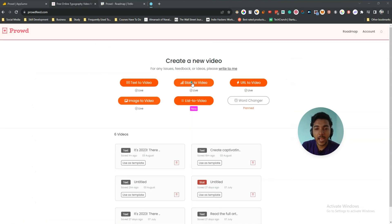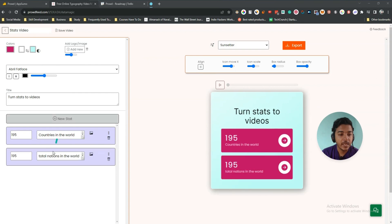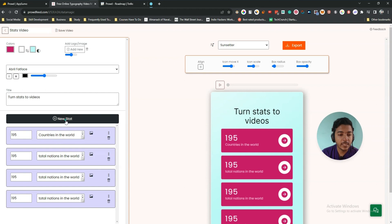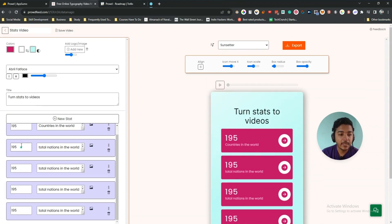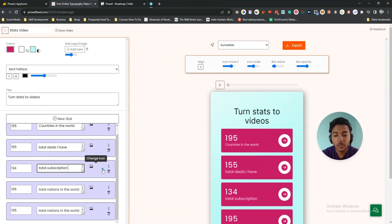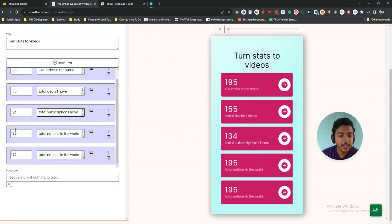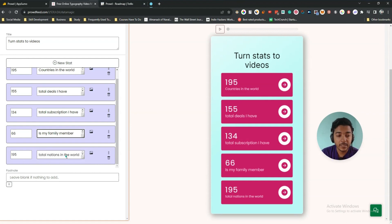Next is stats-to-video. Here is the stats-to-video dashboard. You click 'New Stat' to add a stat and they get added here. You can add a maximum of five stats per video. For example, I'll enter 196 to 55 — let's say 155 total deals — then 134, let's say total subscriptions, and then 66 for family members, and 195 for total nationals. You can keep the values as they are or change them.